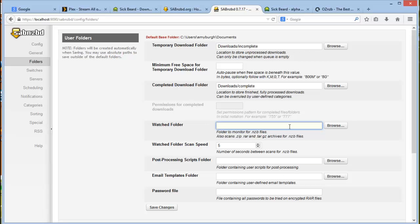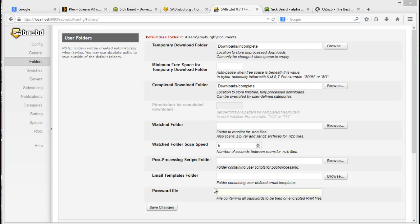The next thing to note is the watched folder. This is if you manually download any NZB files, you can copy them to this folder and then your installation will then process any files in that folder.